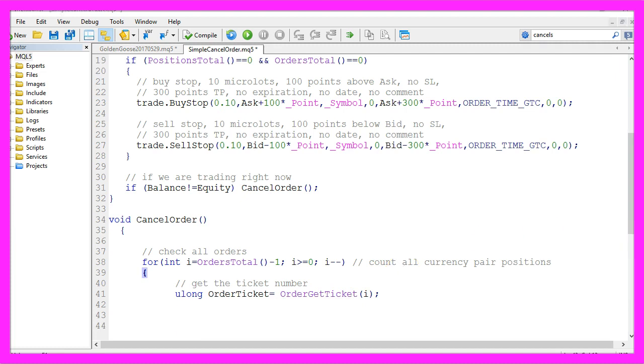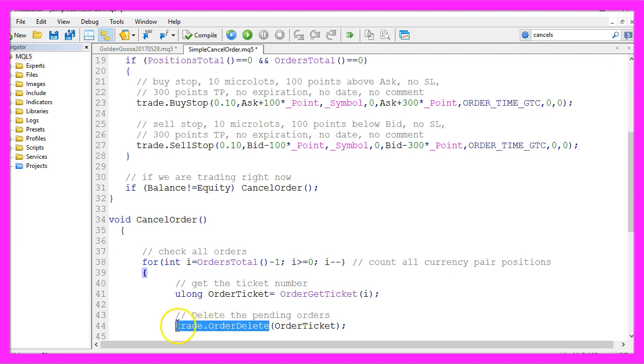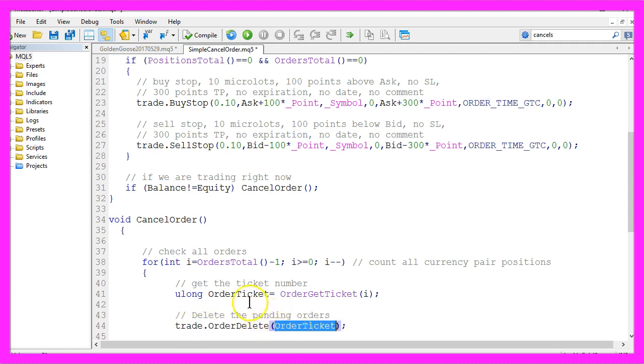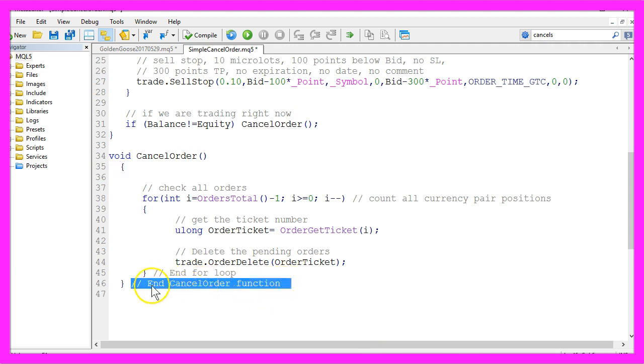And it now will delete the pending orders by using trade dot order delete for the order ticket that we have calculated here. The last thing we need to do is to close the for loop and the cancel order function.